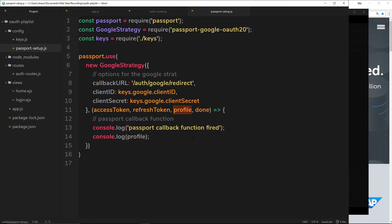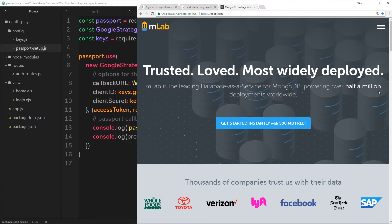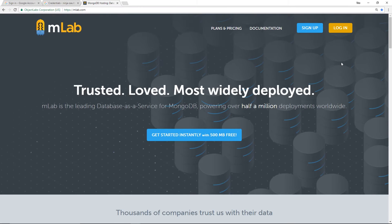Before we do anything, we first need to create a database. I'm going to be using MongoDB and also an online service called mlab so we can create our database online instead of locally on our machine — that's just to speed things up, because this is not a Mongo tutorial, it's an authentication tutorial. MongoDB is just a small part of this, so I'm going to use mlab.com which will allow us to create a database online and sync up to it in our application.